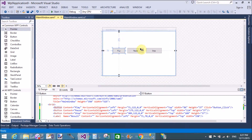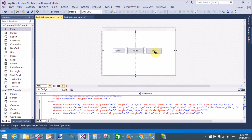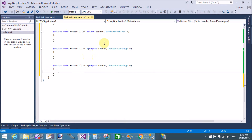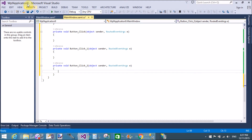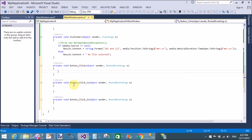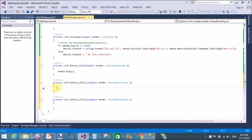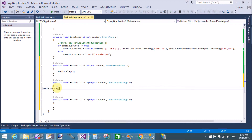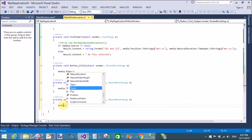When we click the play button, the media plays successfully using the media.Play method. When we click the pause button, the media file is paused using the media.Pause method. When we click the stop button, the media file is stopped using the media.Stop method.